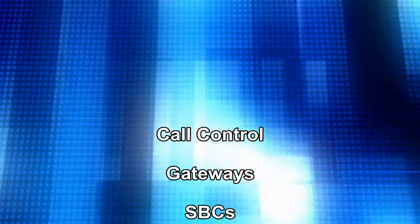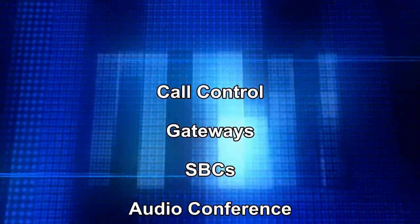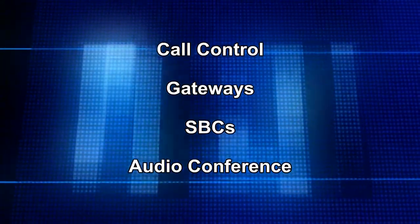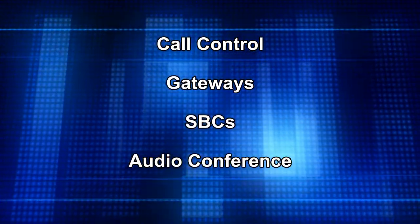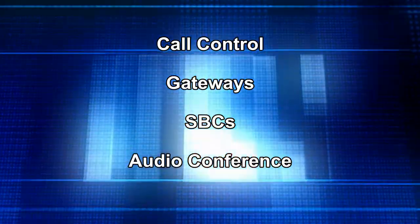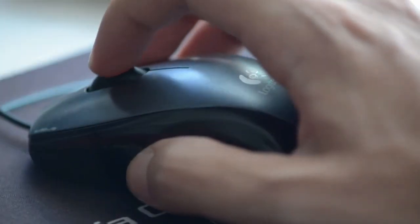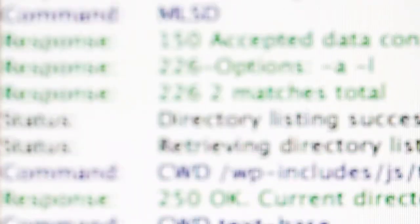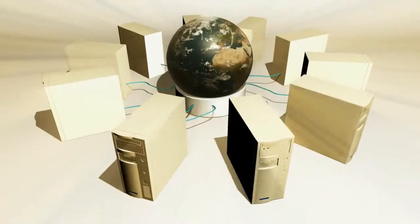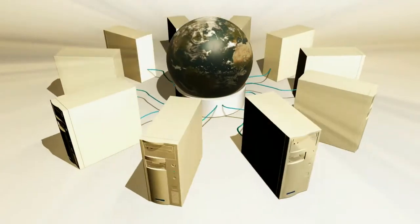A typical unified communications deployment can easily comprise components from over a dozen different vendors. For vendors and service providers tasked with developing and ensuring the reliability of the solution, the ability to replicate and reliably test all the elements in a customer's deployment can be insurmountable.